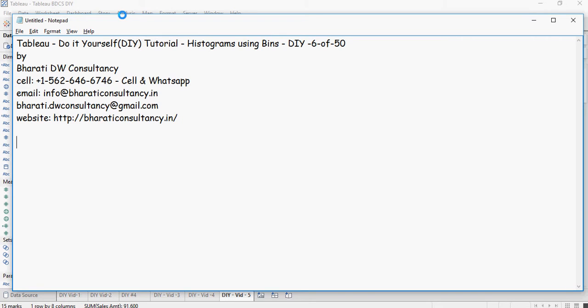Welcome to another video of Tableau do-it-yourself exercises by Bharathi DW Consultancy. In this video we are going to talk about histograms using bins.